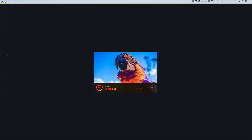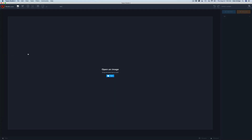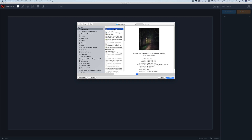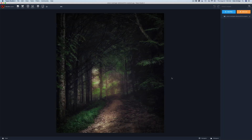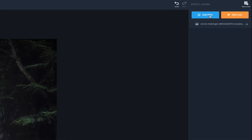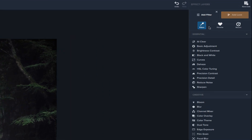Let's open up Topaz Studio 2 as a standalone application — just click the Topaz Studio 2 icon, there's a little parrot. We're going to click 'Open an Image', and I saved this image by Simon Matzinger to my downloads. I'm working on a Mac today. Here's our image brought into Topaz Studio 2. The first thing we want to do is come up to 'Add Filter' and look at brightness and contrast.